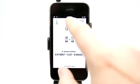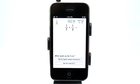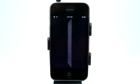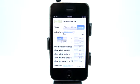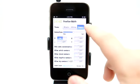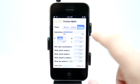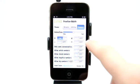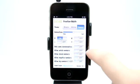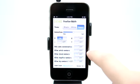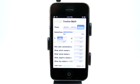Now we can hit New and it'll give us a new problem. We can hit the eye for information and change some of the settings. We can change the theme, how fast the animation happens, the multipliers — plus, minus, multiplication, division — and only the same denominators. There are also options to allow whole numbers, mixed numbers, negative and big numbers to make the difficulty a little more challenging.